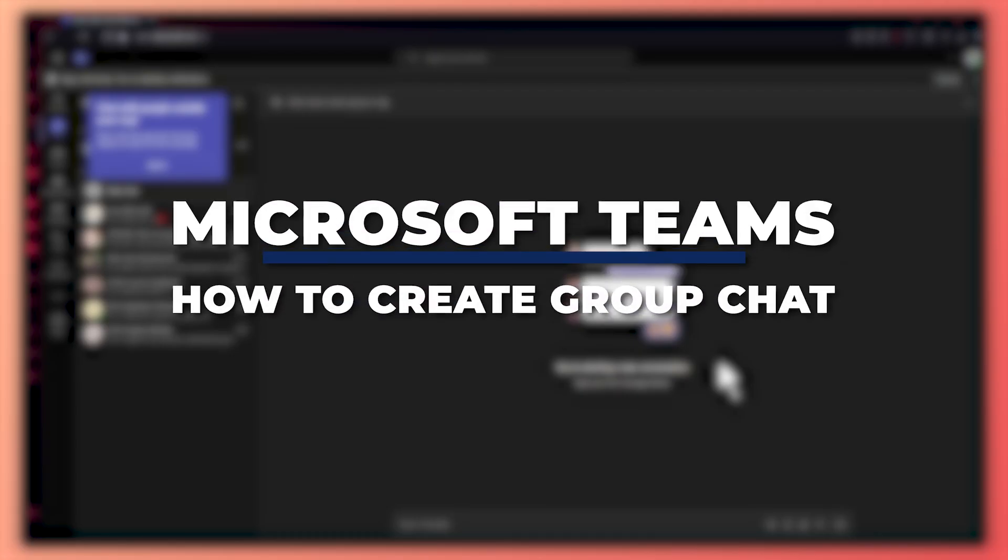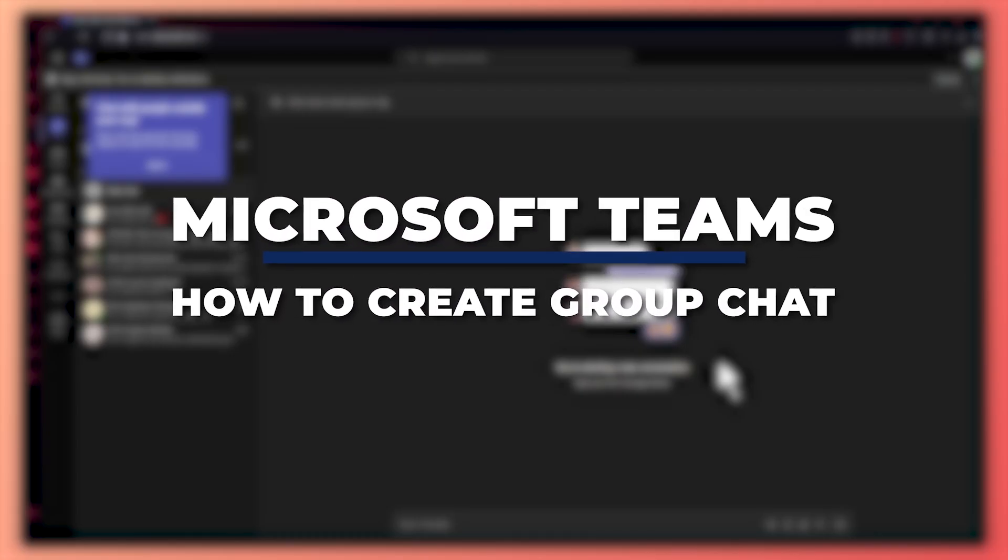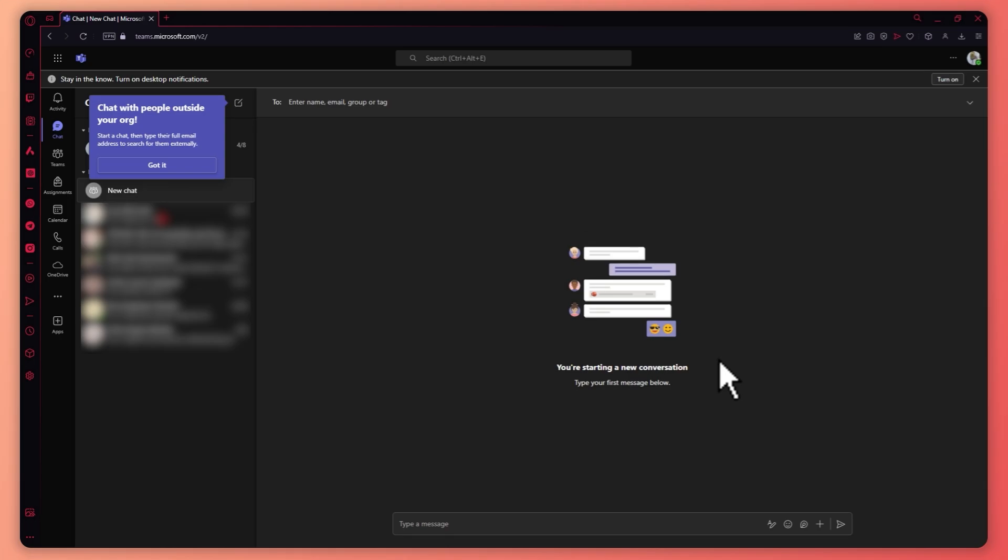Hey guys, I'm Kyle and in today's video, I'm going to show you how to create a group chat in Microsoft Teams. So let's get started.